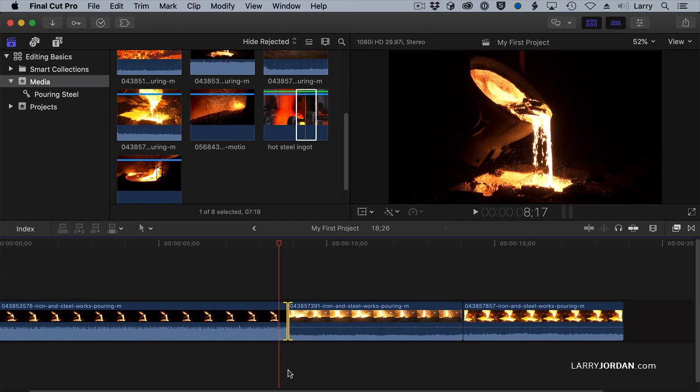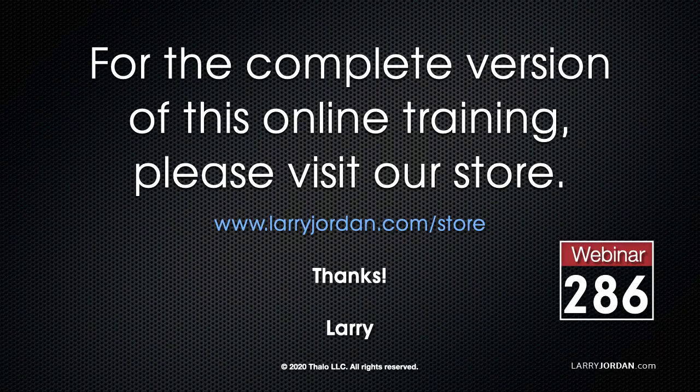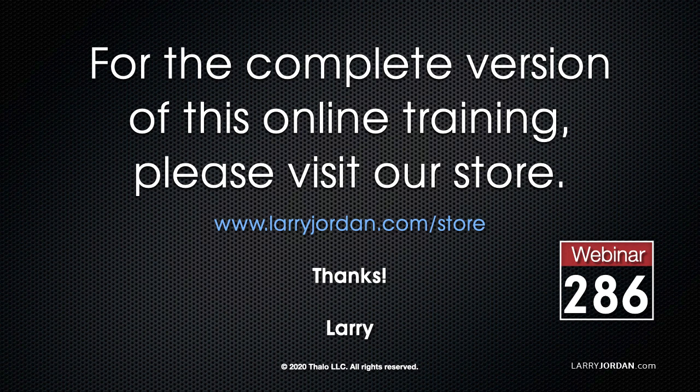This was an excerpt of a recent power-up webinar on the basics of editing with Apple Final Cut Pro 10. For the complete version of this online training, please visit our store at LarryJordan.com/store and look for Webinar 286.